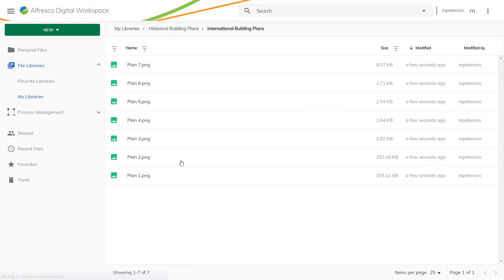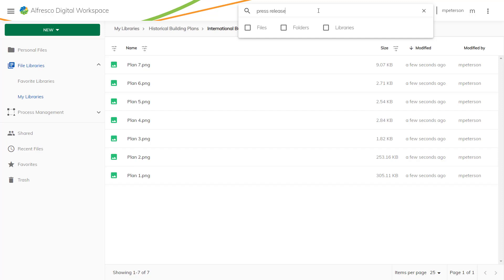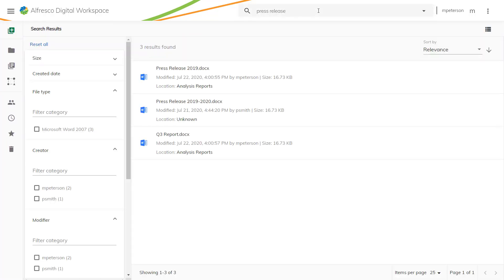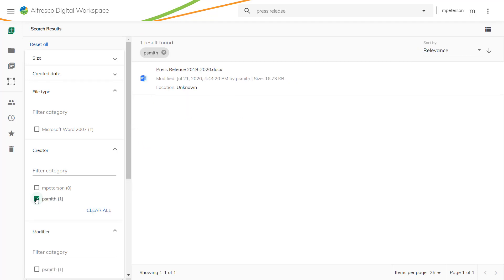We understand some of your repositories can be very large, so we've made the search function extremely easy to use and customizable. Use the search box to find any files you have access to. There are some really helpful filtering options on the left.